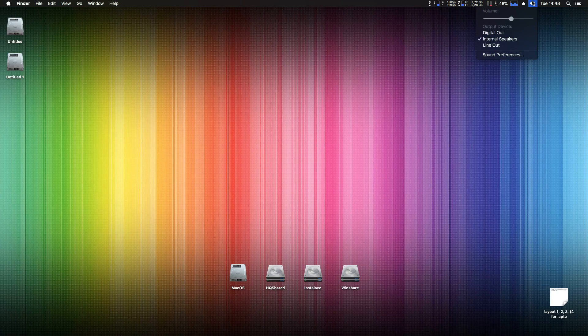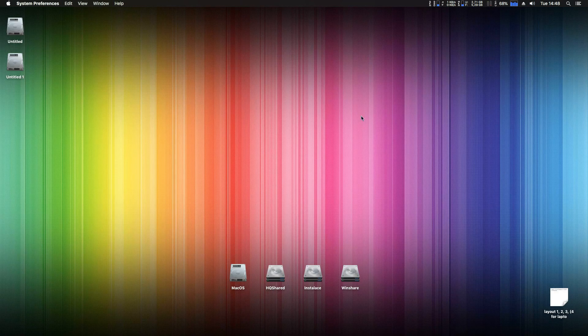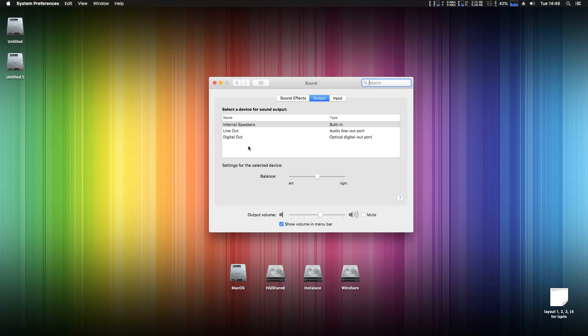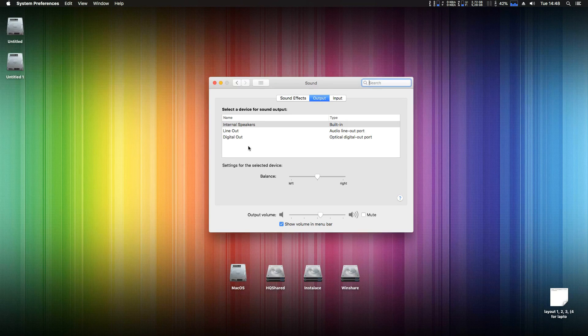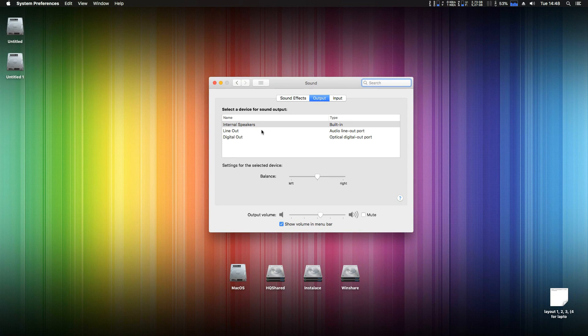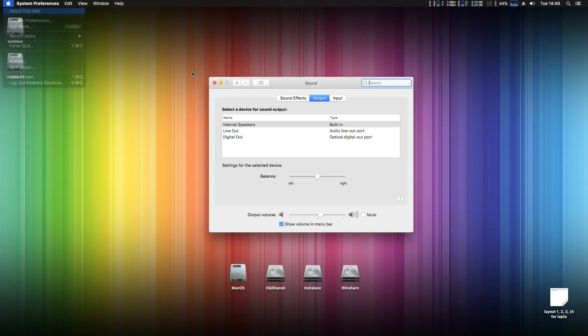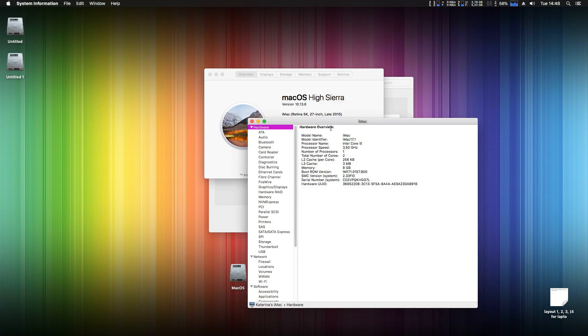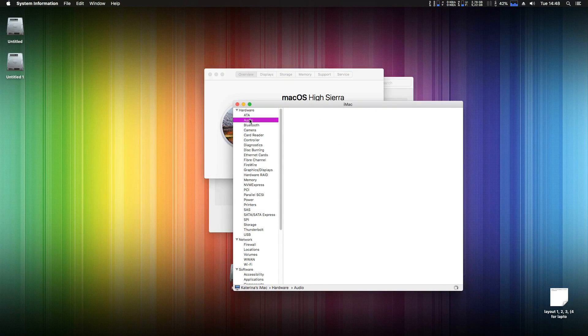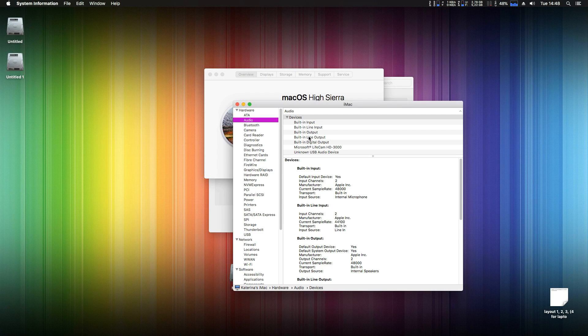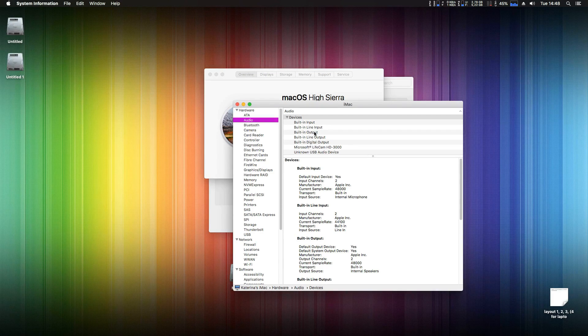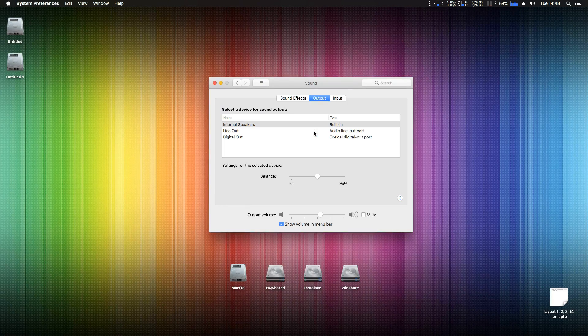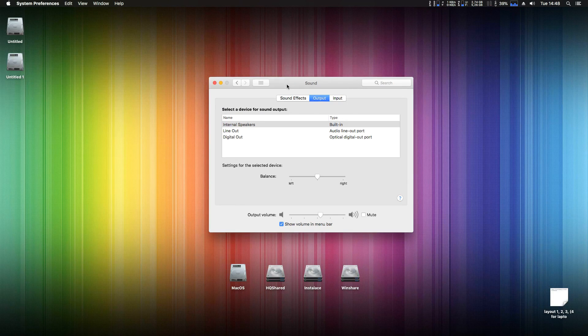Now here on top you can see I have now three inputs and outputs. Output, internal speakers, line out, digital out. So my audio is now working. You can check it also in about this Mac and system report, audio tab and I have four audio devices here. Four outputs and inputs of one audio device here. So my audio is working now.